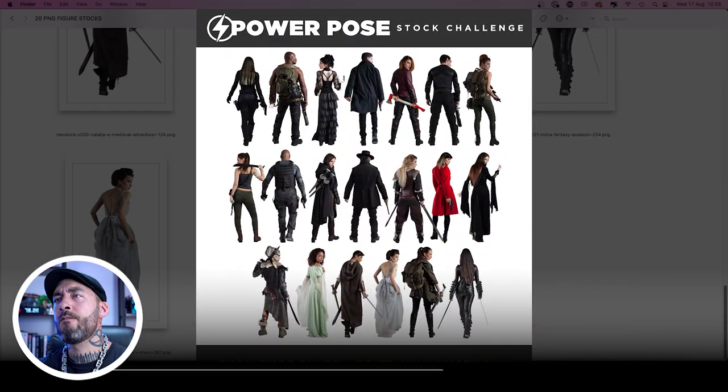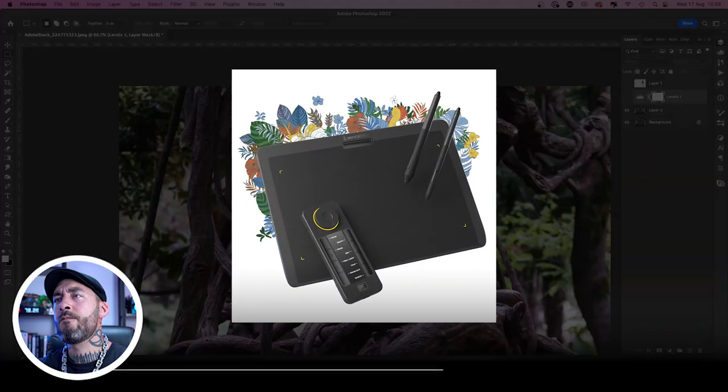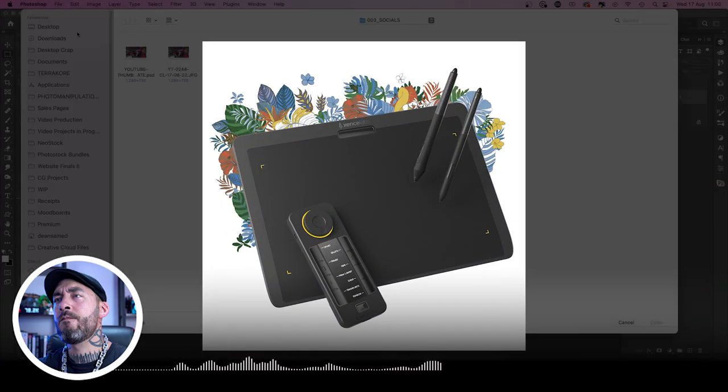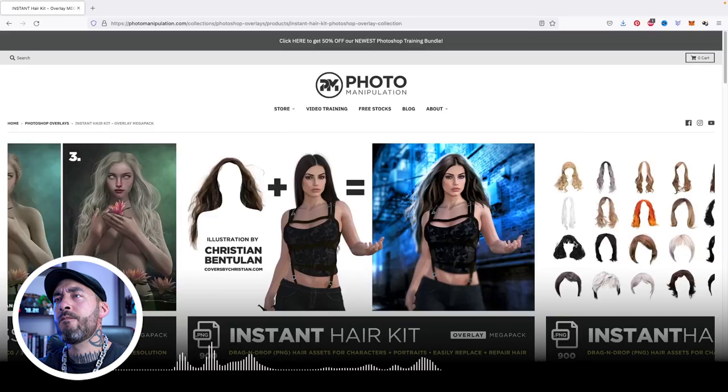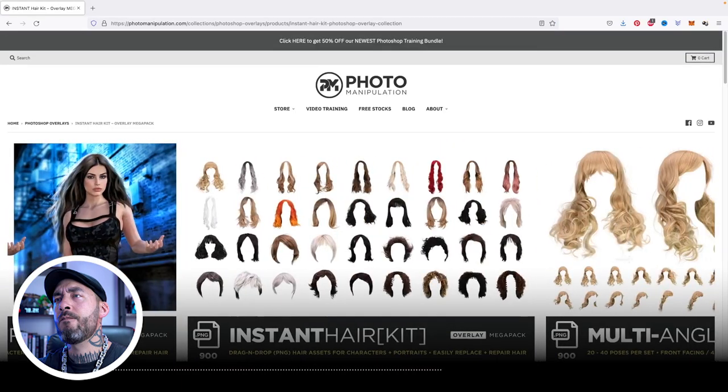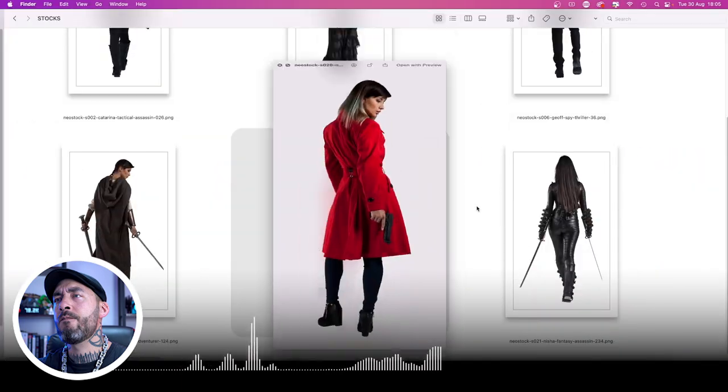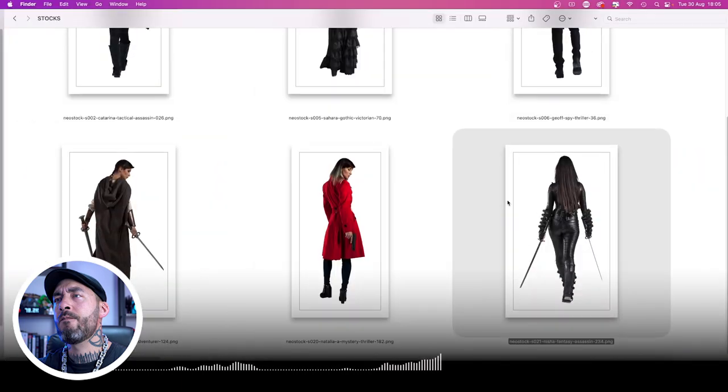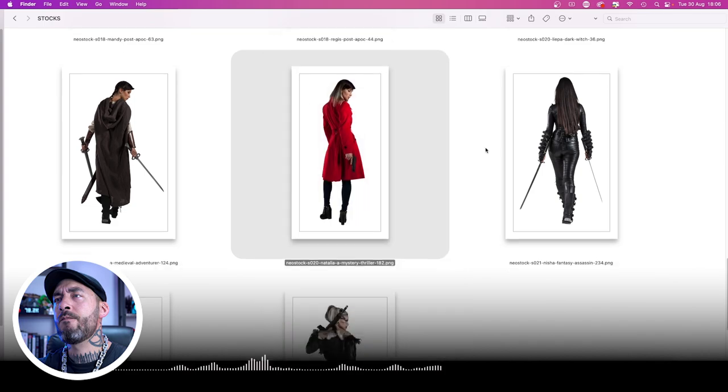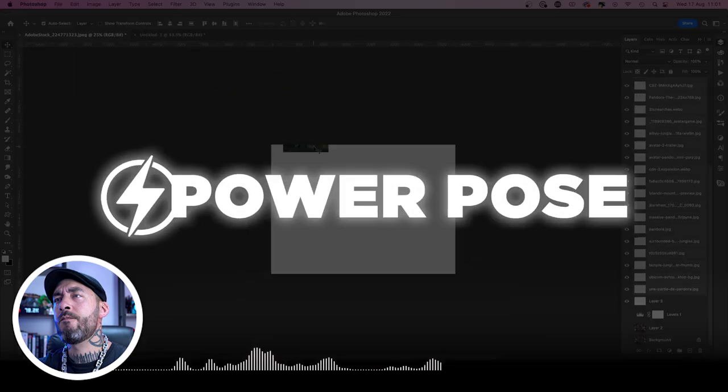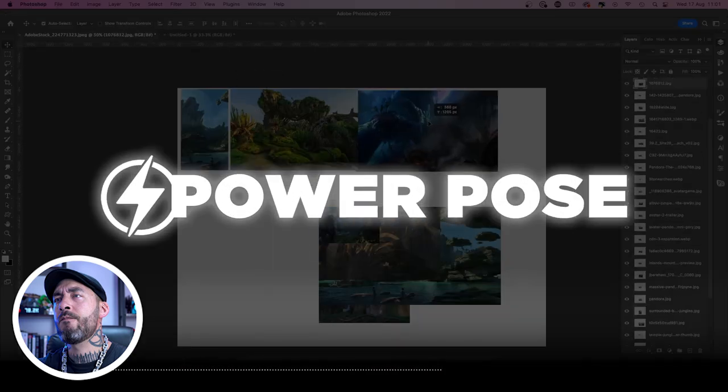Do you want a free stock bundle? How about a brand new graphics tablet or the chance to win hundreds of dollars worth of premium stock assets? If you said yes, then you're in for a treat as we're launching our very first contest today: the Power Pose Art Challenge.